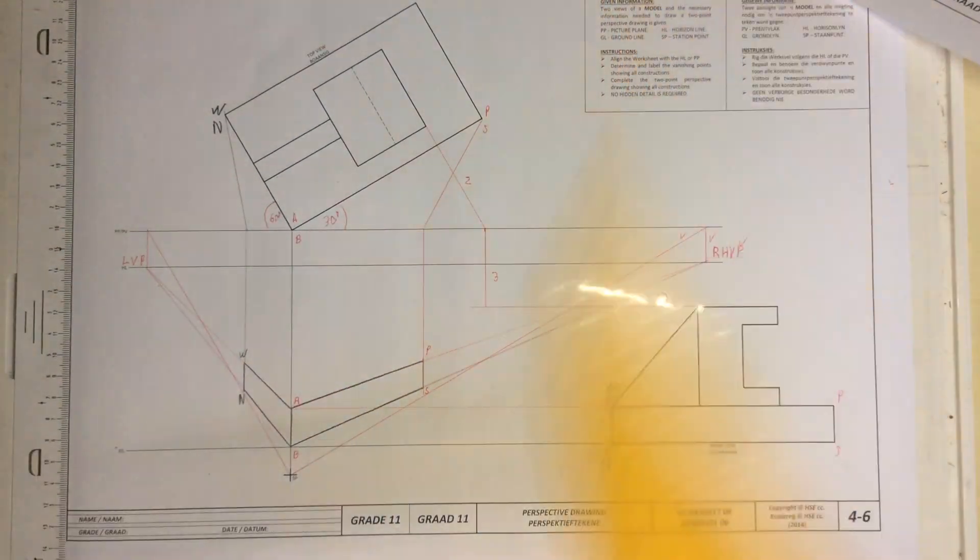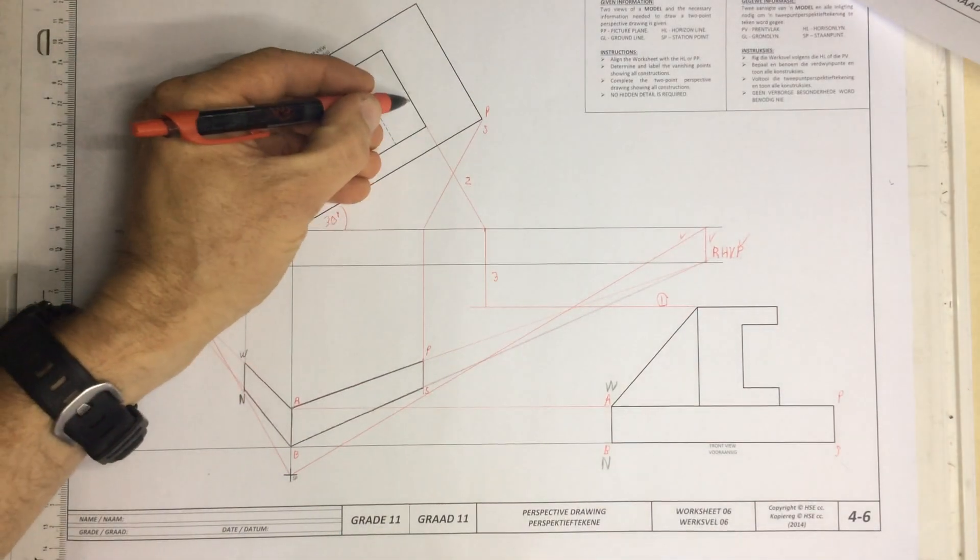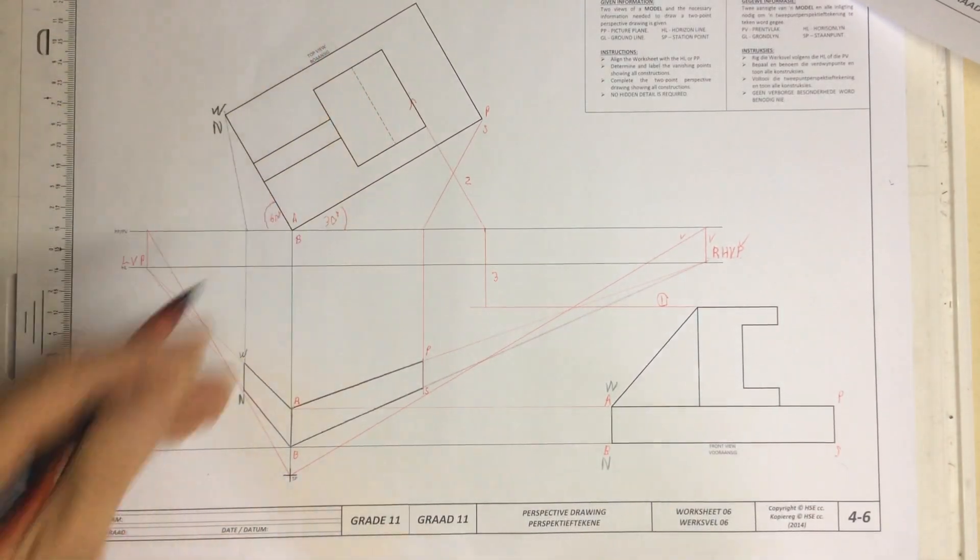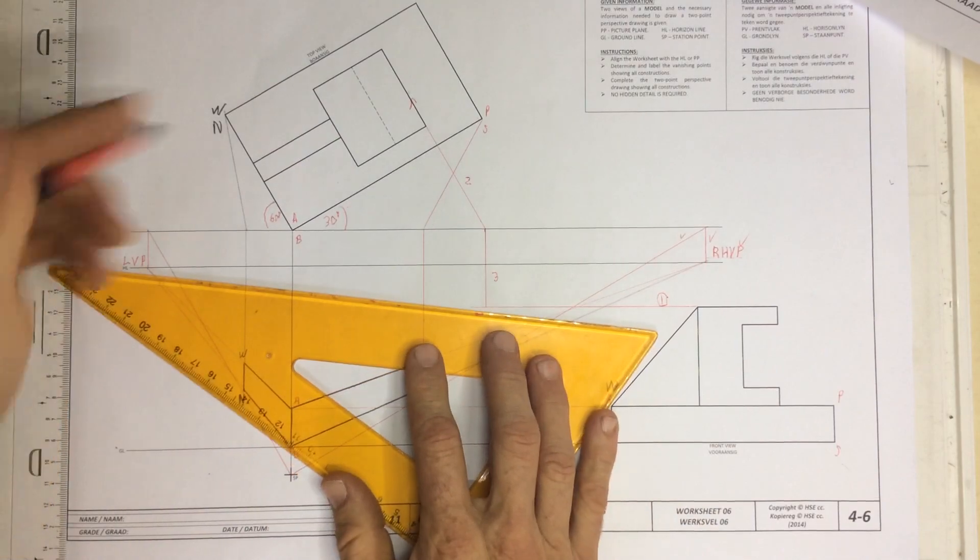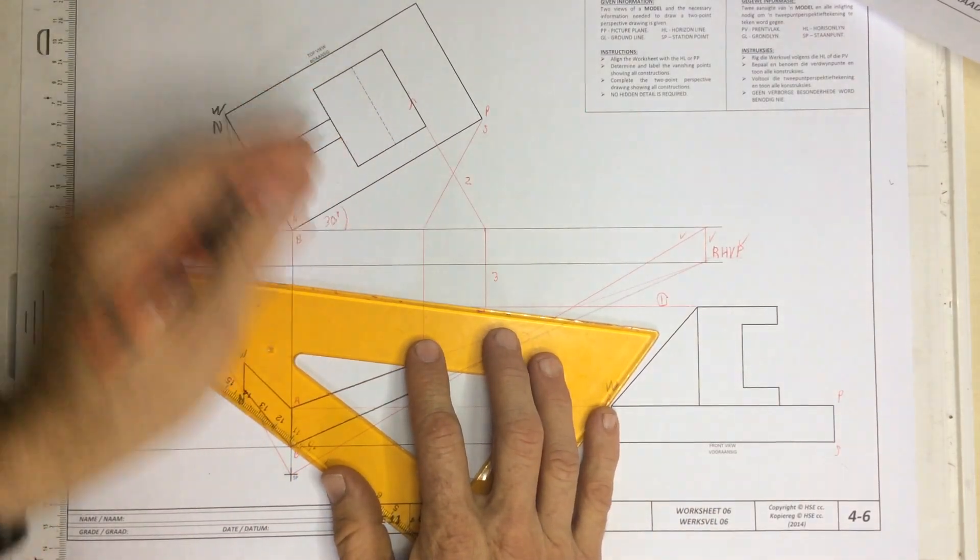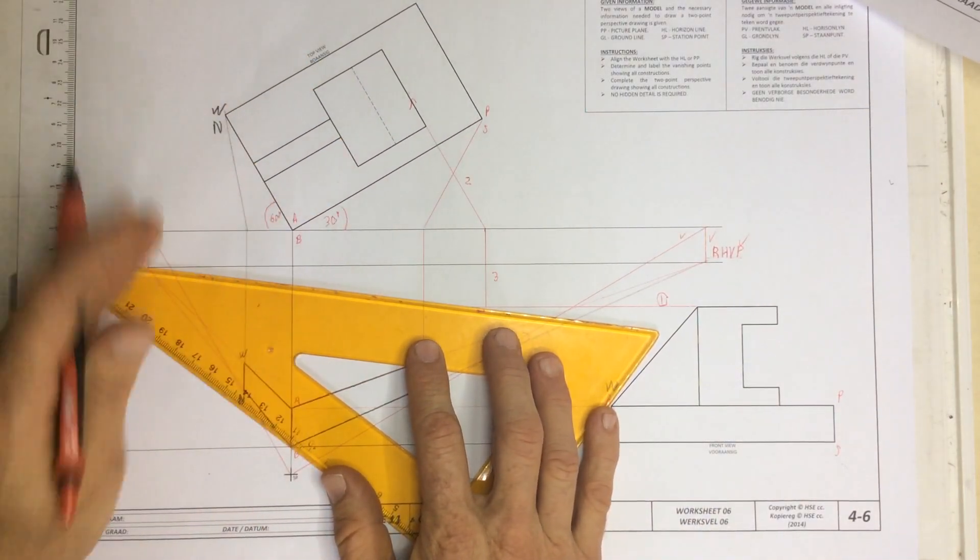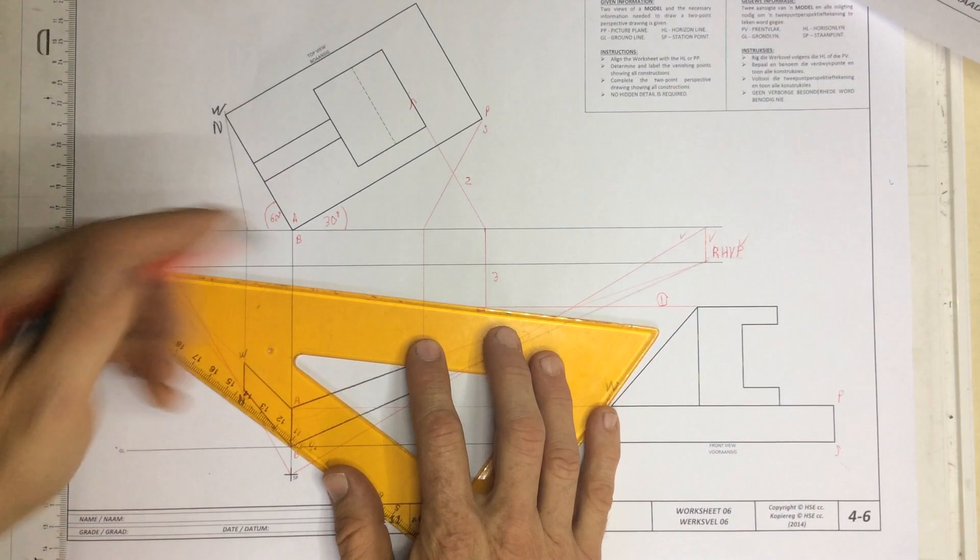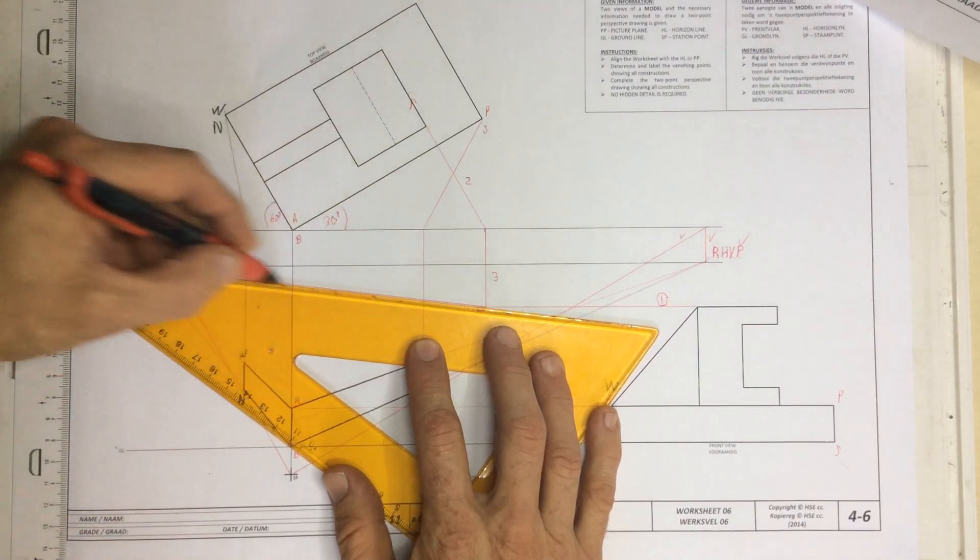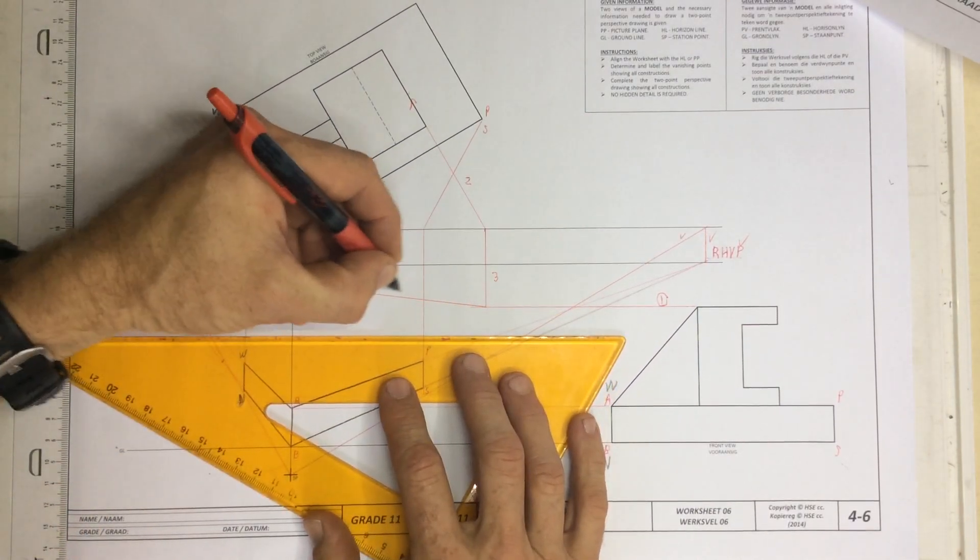I'm going to take a line going back in the direction that this line is going in. I'm going to take that back to the left-hand vanishing point. You can see it's going off to the left. I take that to the left-hand vanishing point. That is step number four.